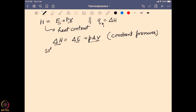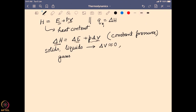Consider three different states: solids, liquids, and gases. In the case of solids and liquids, we know the change in volume is very small, so p·ΔV is almost close to zero. In that scenario delta H becomes delta E, because the p·ΔV term goes to close to zero. So for solids and liquids, the enthalpy change is essentially equal to the energy change of the system — enthalpy is a very intrinsic parameter for the system.